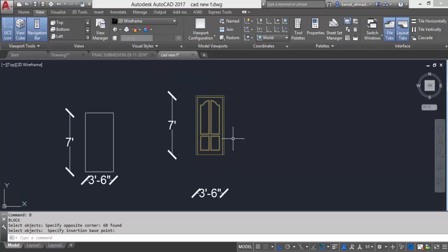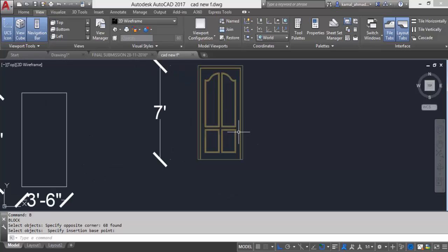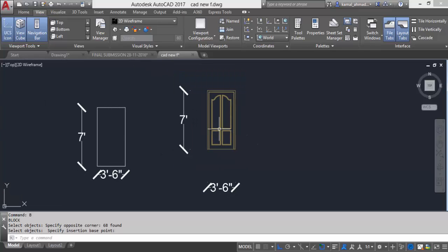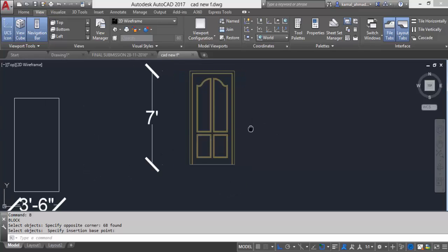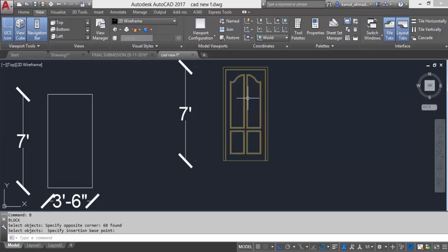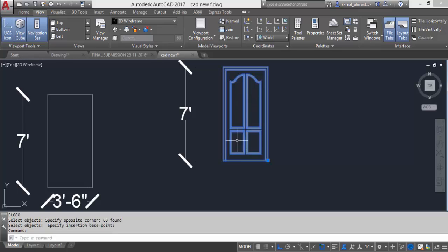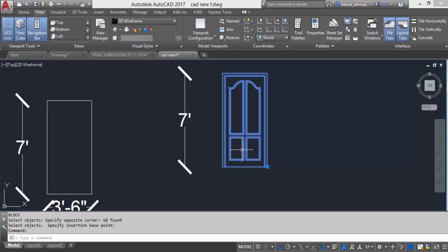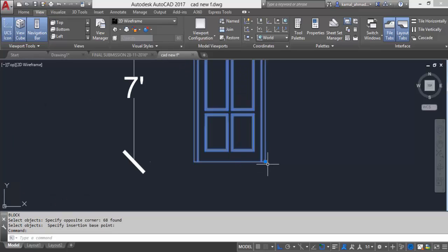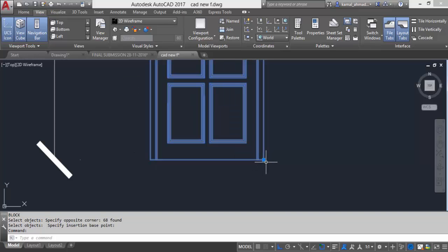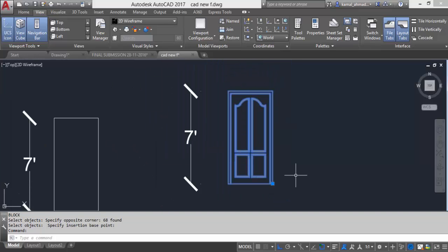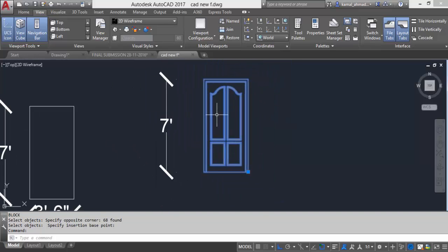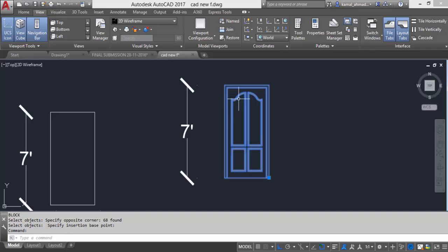Now I have created my block object. So when you hover your mouse over your block object now you can see there is a small dot that shows that this is my pick point and this whole object is a single block.